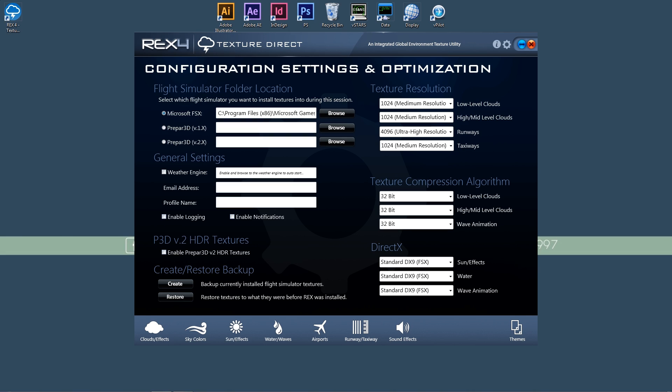With the texture compression algorithm, you can choose 32-bit or DXT 5. 32-bit is a bit higher quality, but obviously, like I said before, it will have a bit longer load times. So you just once again pick and choose which of these you like the most.